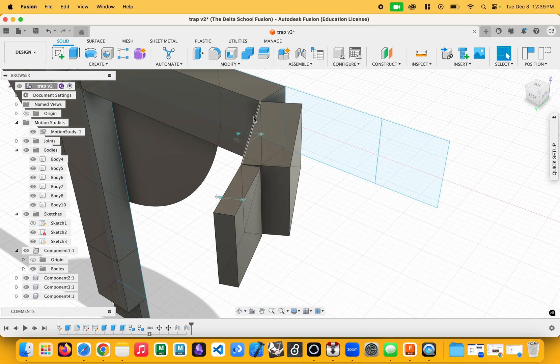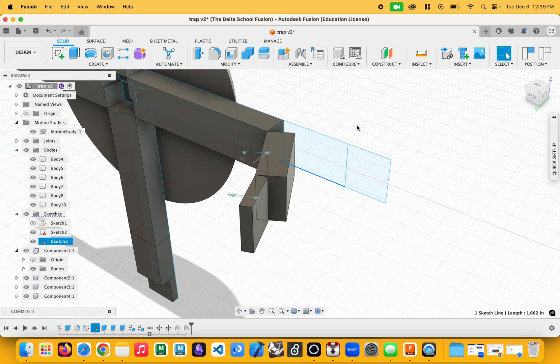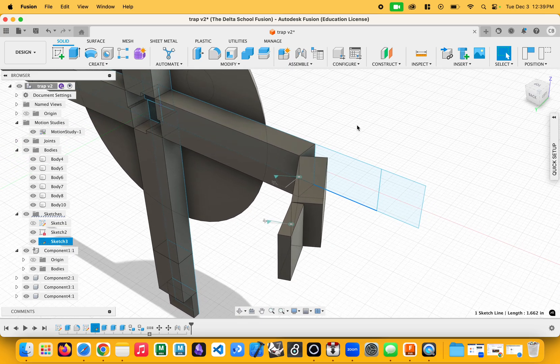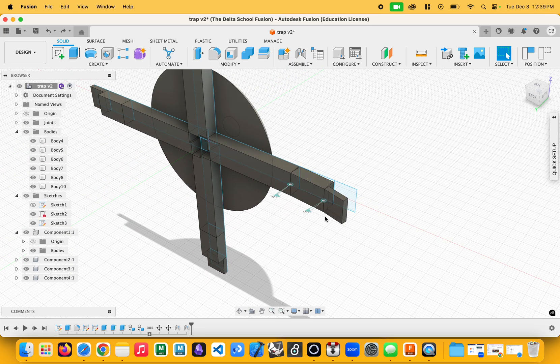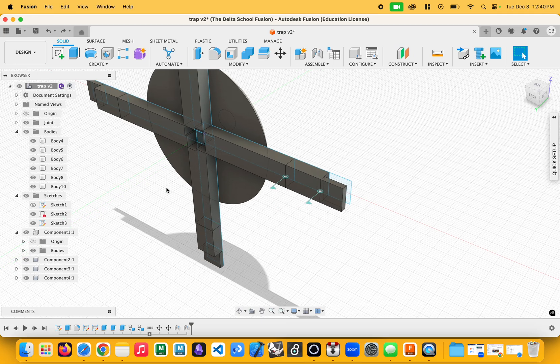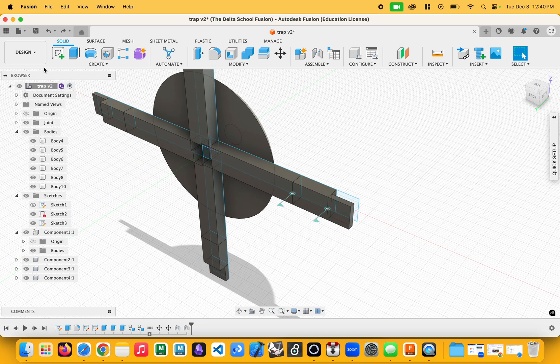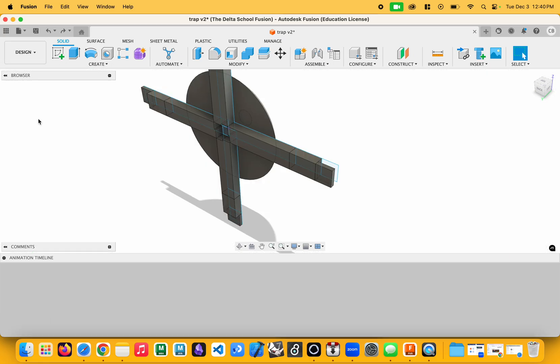But personally, I like to just use joints whenever I'm kind of testing how things should move. Now, to actually get them animated – I'm just going to undo a few steps. To actually get them animated into a video, we can use this animation window up here.